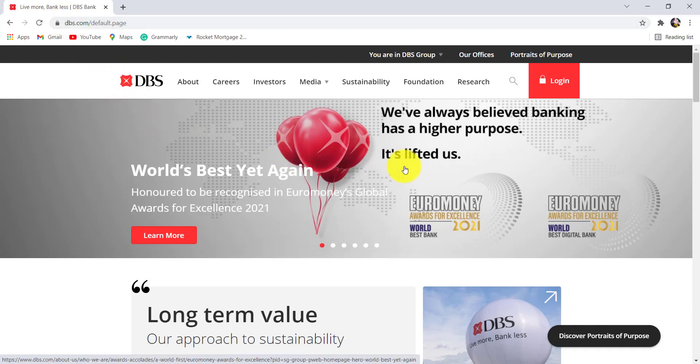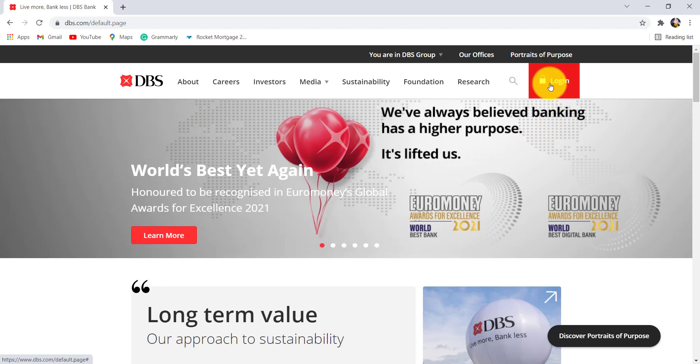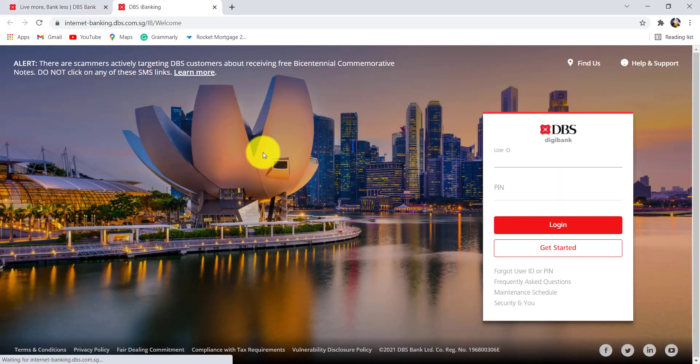Now, go to the login section at the top right and click on it. After that, go to DBS IBanking.